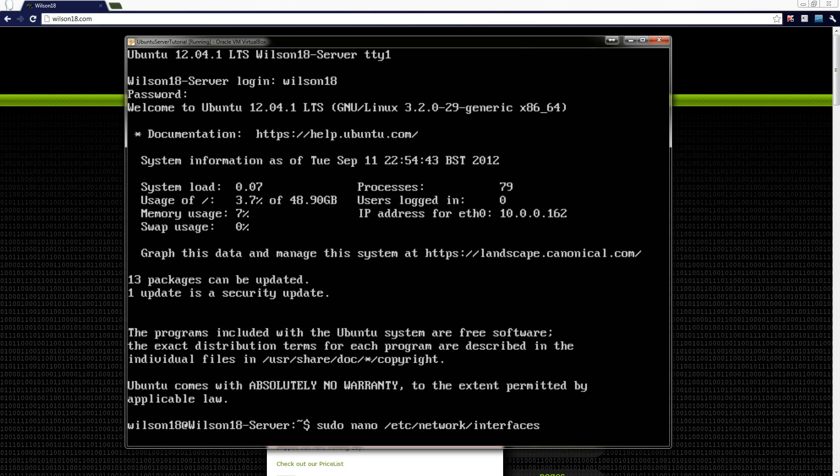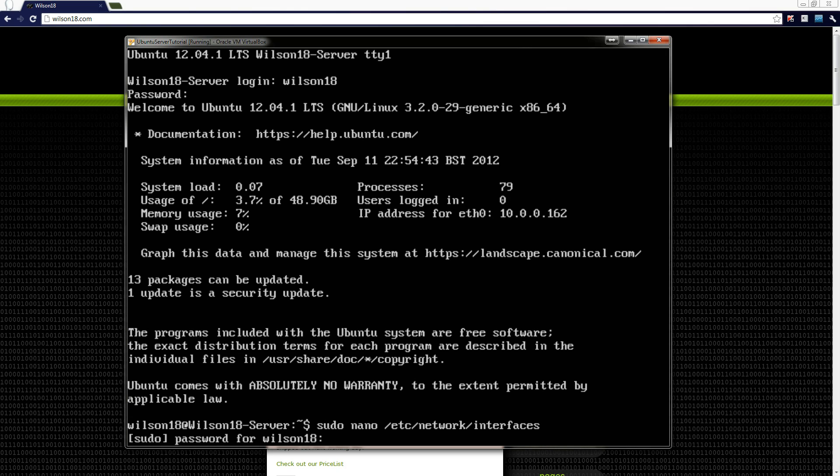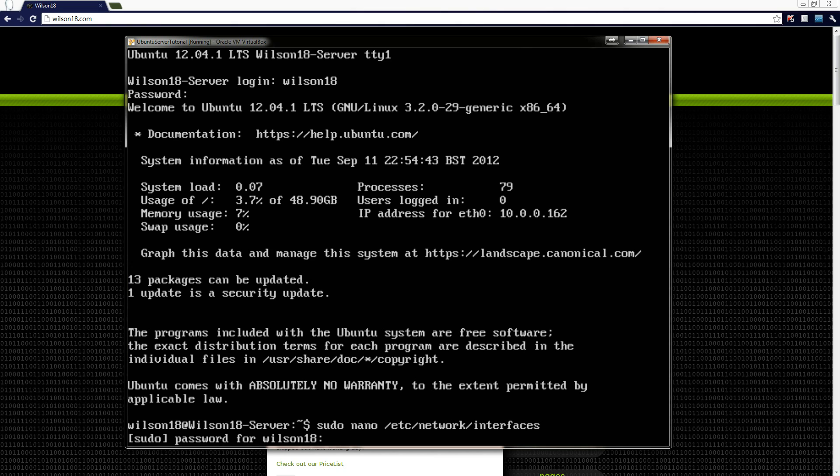So once you do that click enter and it will ask you for your administrative password. You'll notice that when you type it in it doesn't actually show you anything there but just make sure you type in correctly and now it should show you the file.